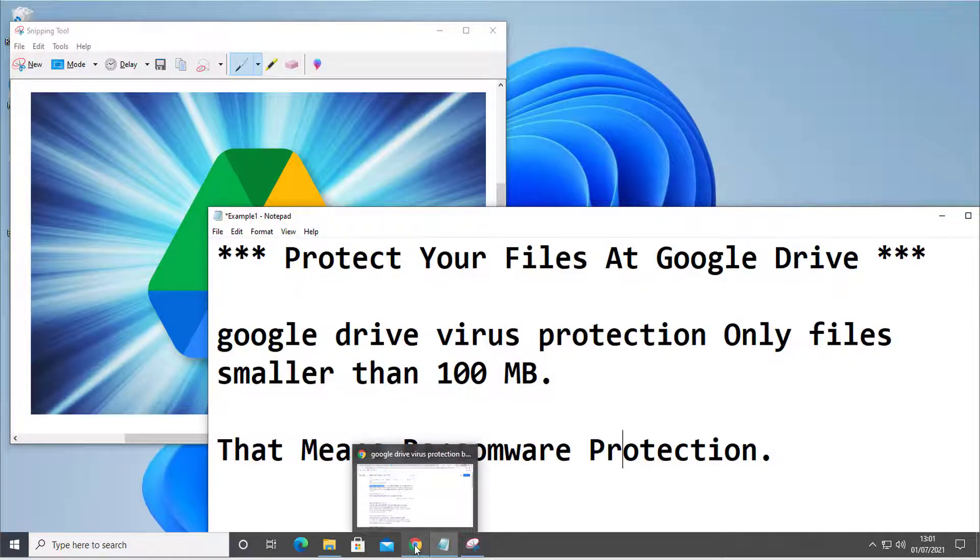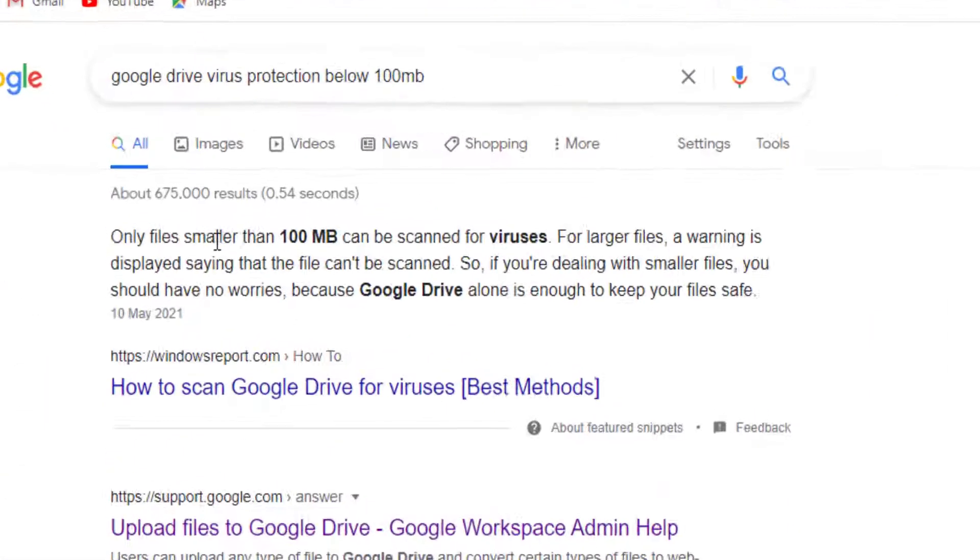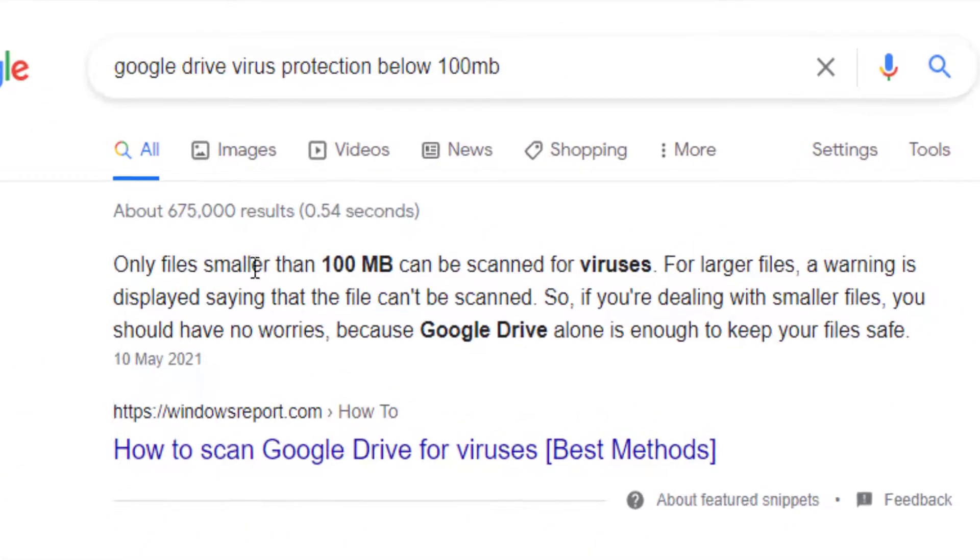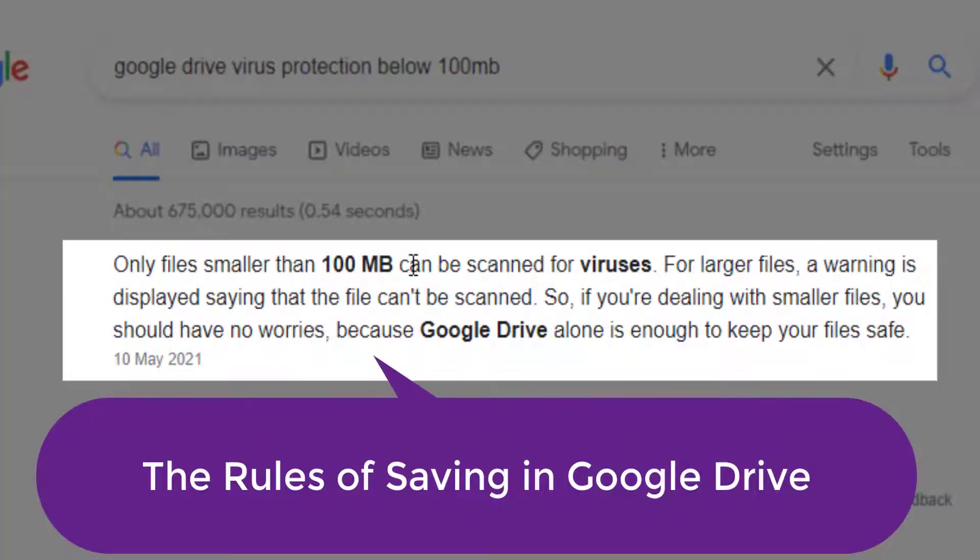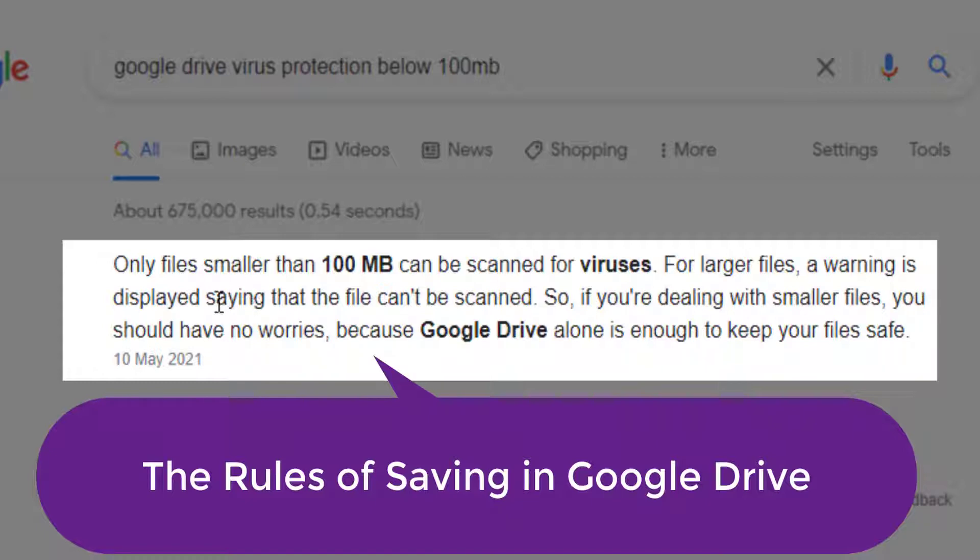Only files smaller than 100 megabytes can be scanned for viruses at Google Drive. For larger files, a warning is displayed saying that the file can't be scanned. So if you're dealing with smaller files, you have no worries because Google Drive alone is enough to keep your files safe.